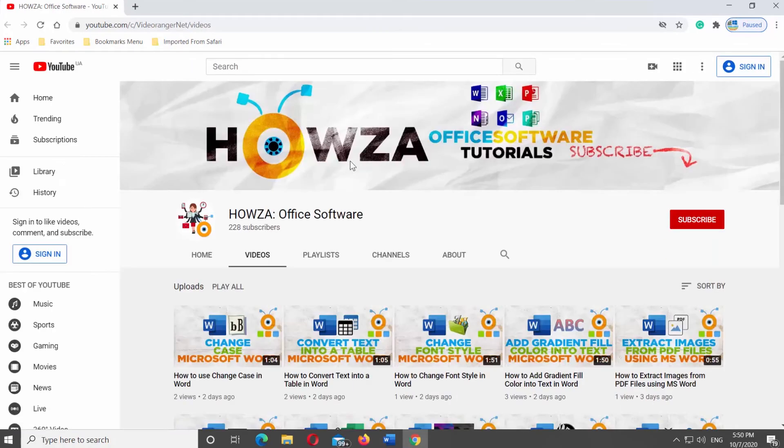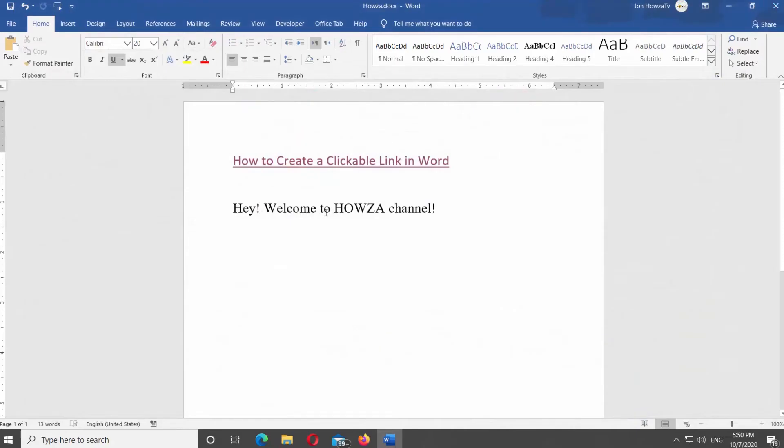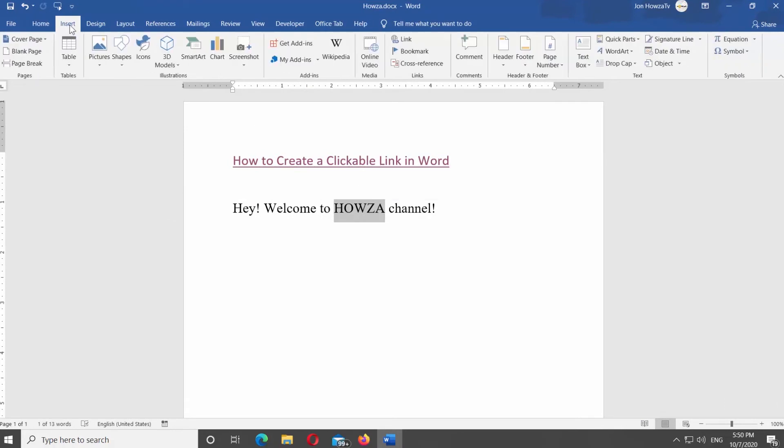You can also create a hyperlink just for one word. Select the word you need. Go to Insert tab at the top panel. Click on Link.